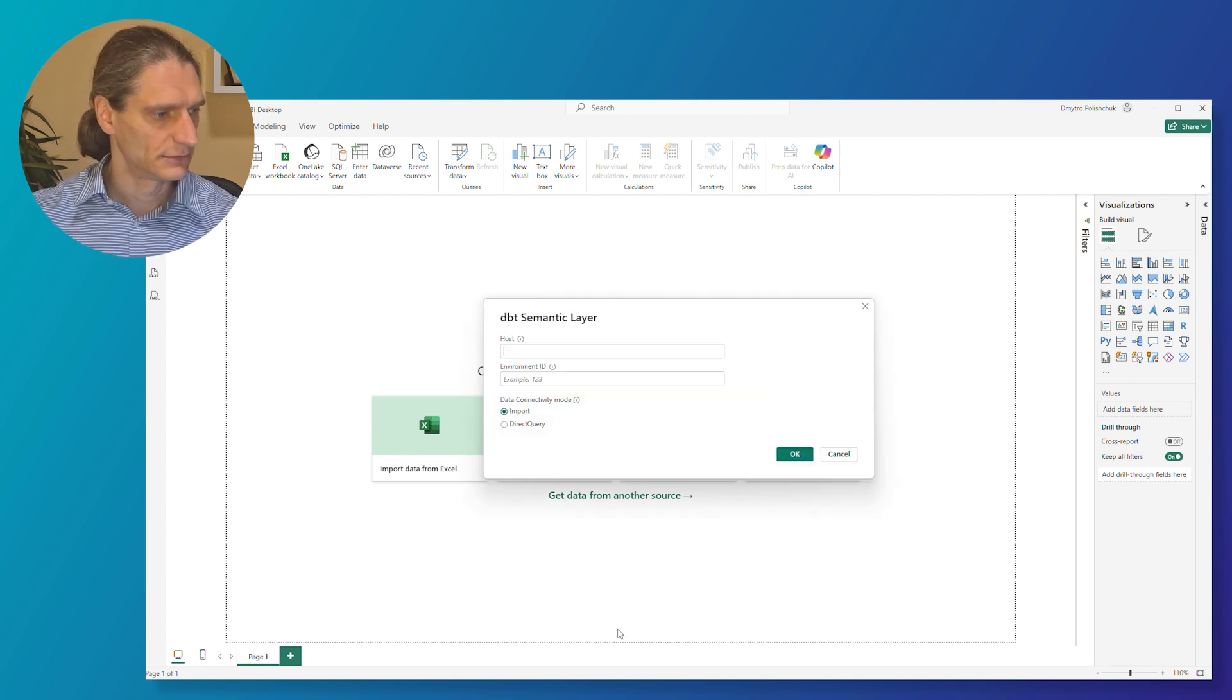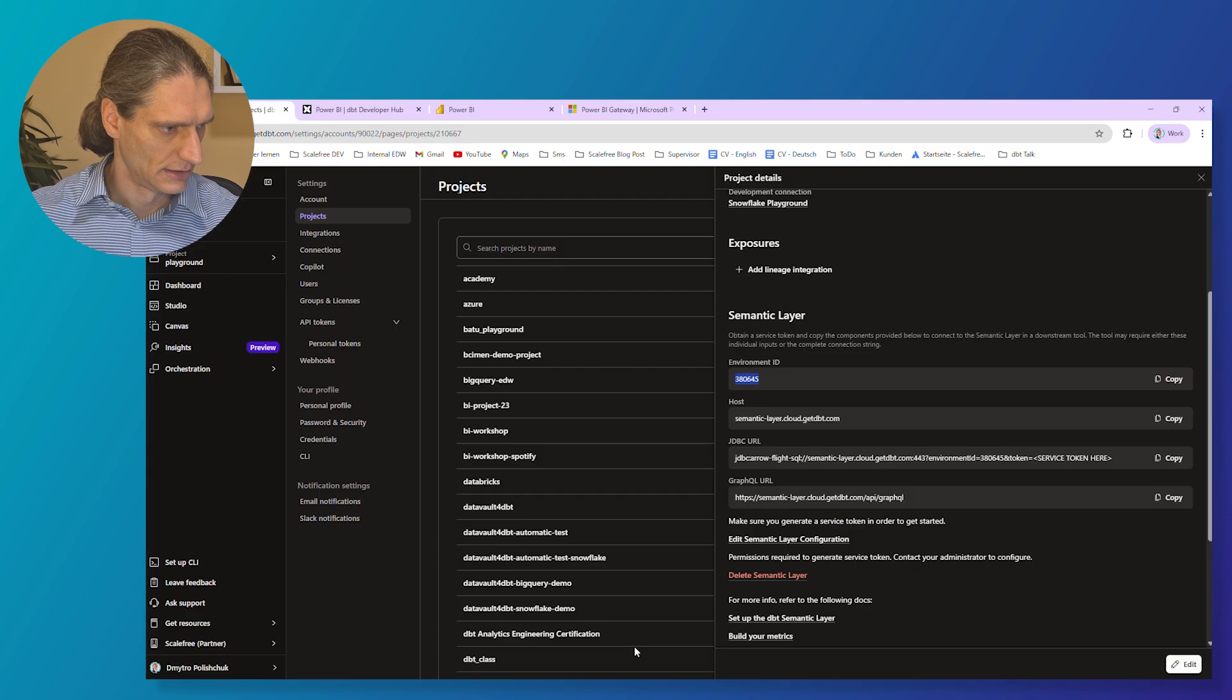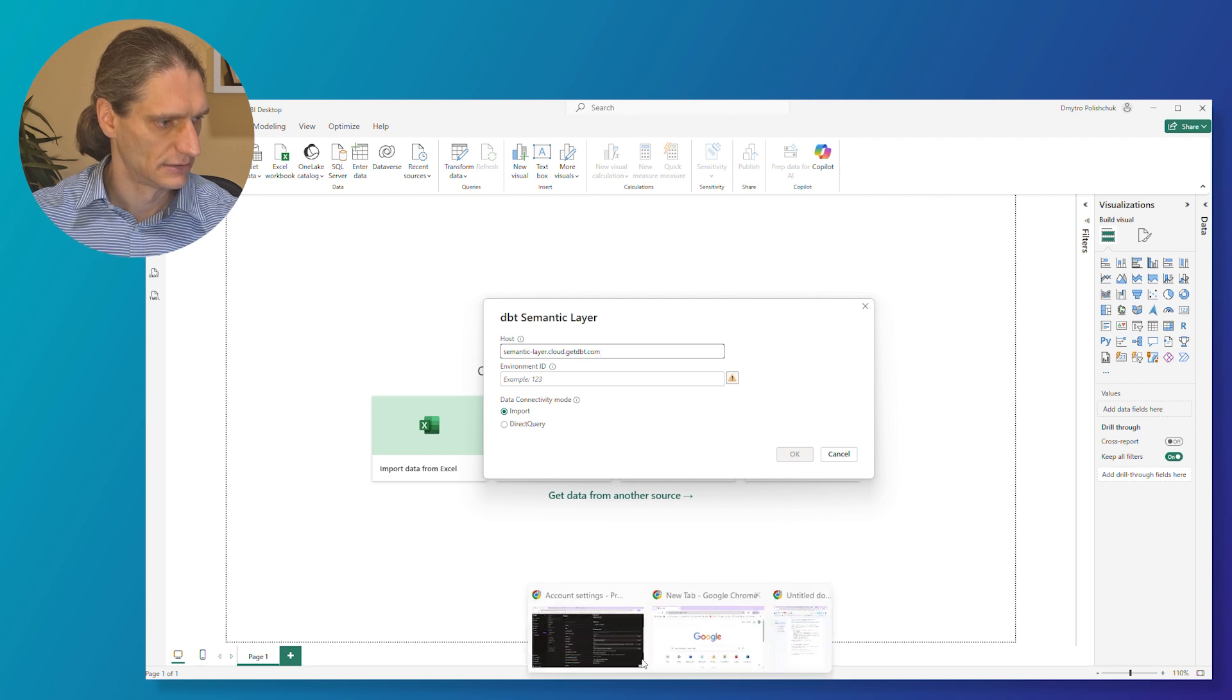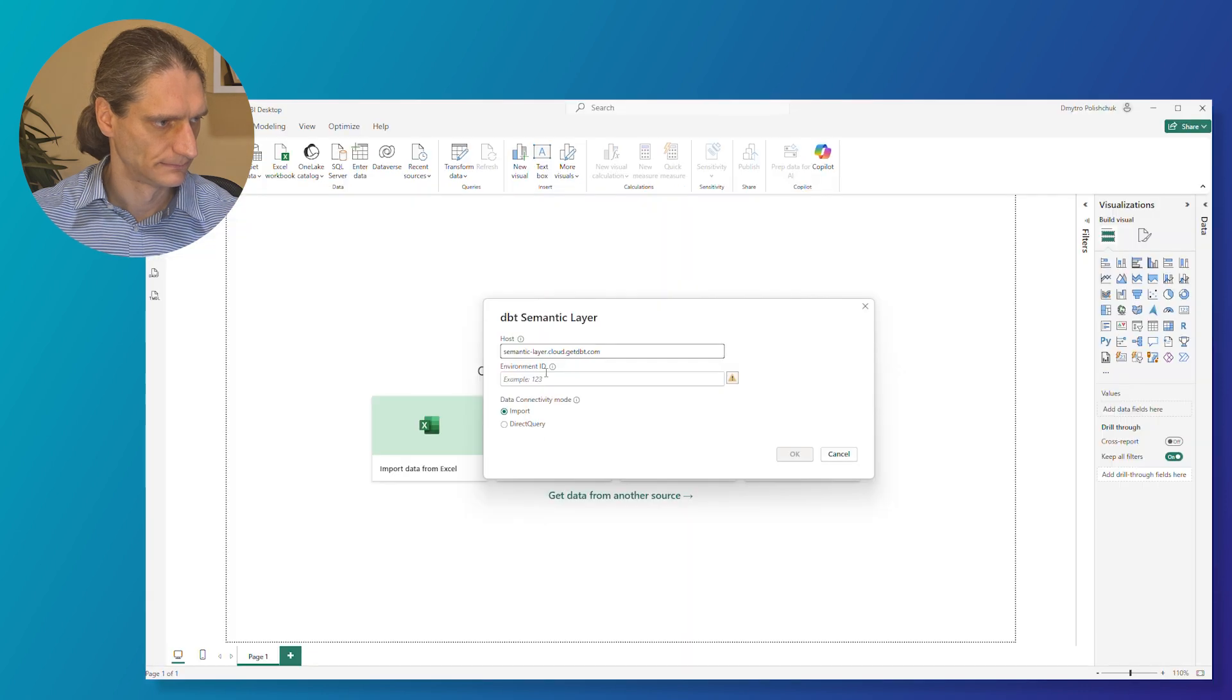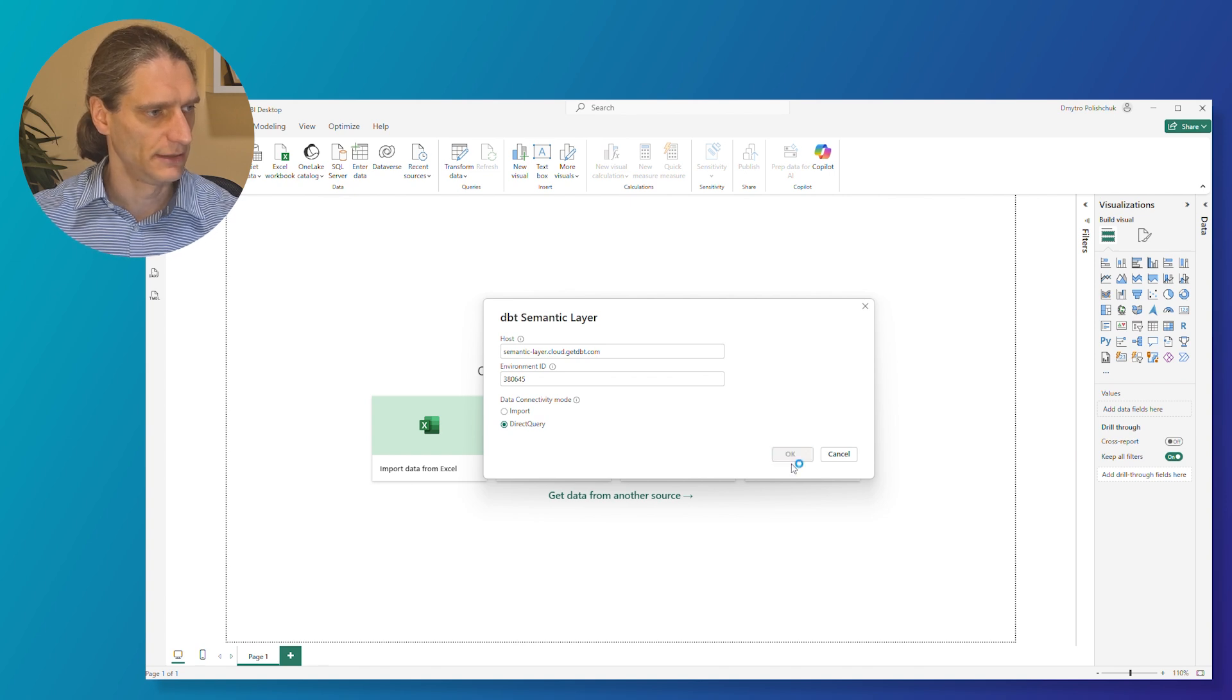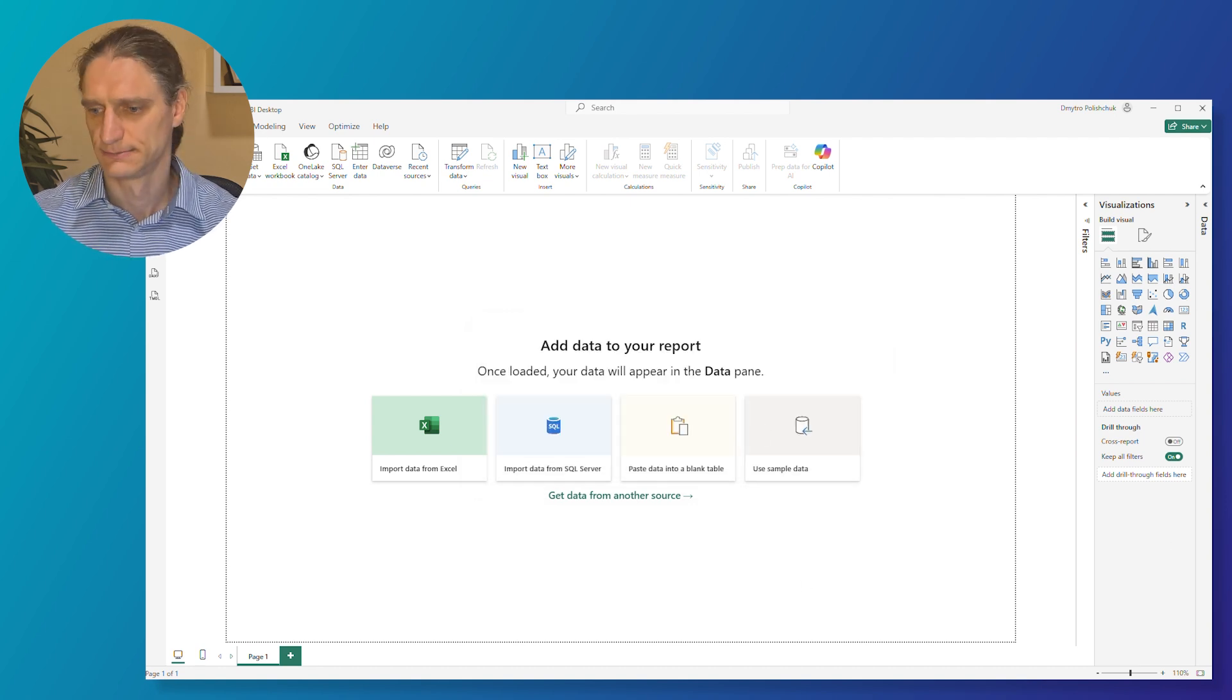And here you need to provide the host and environment ID. So let's go to our dbt cloud. Just paste the host and environment ID. And data connectivity mode direct query. So import is not supported as of now. And then click OK. And here is the place where you need to provide the service token. I'll paste it here and connect.